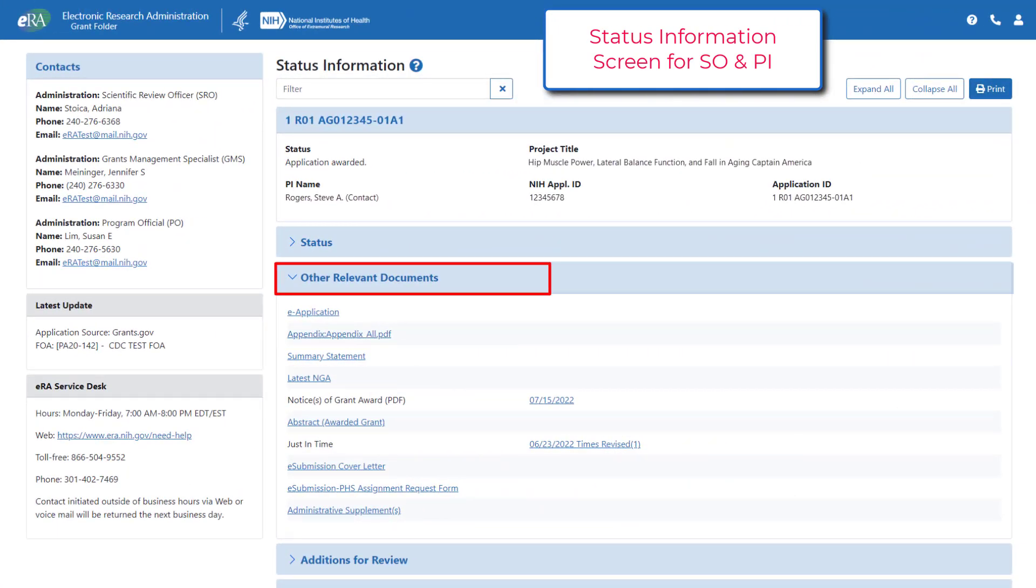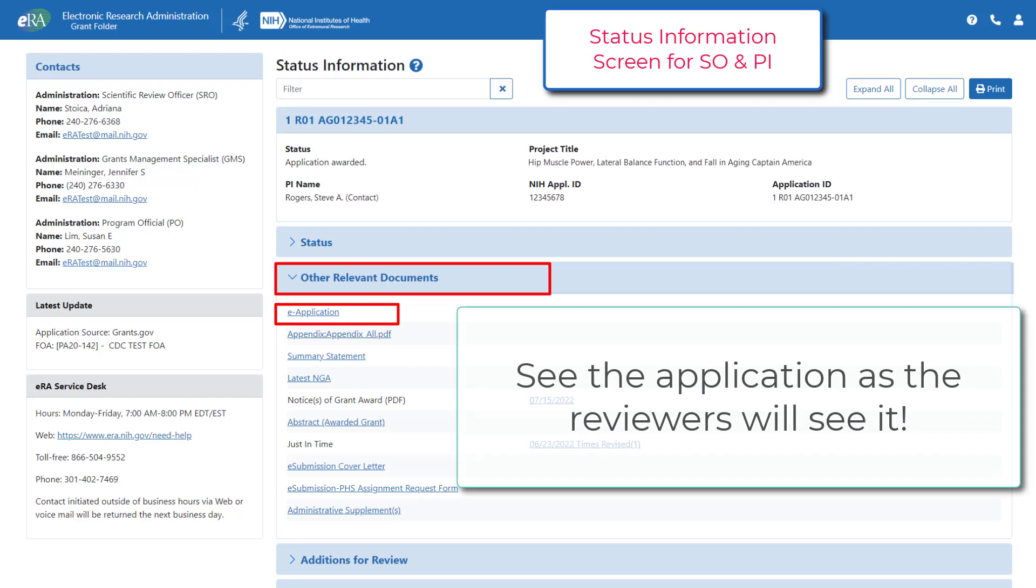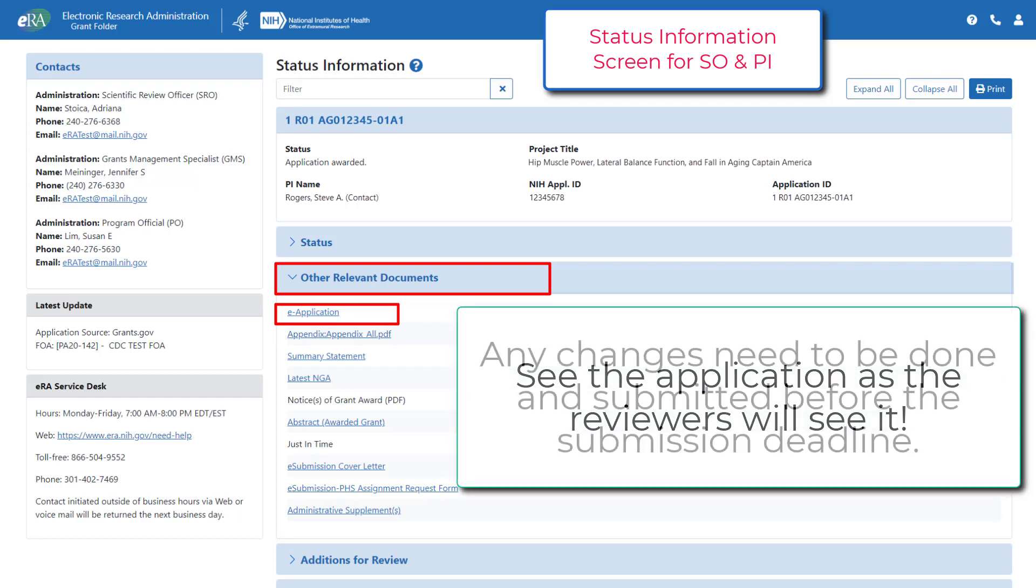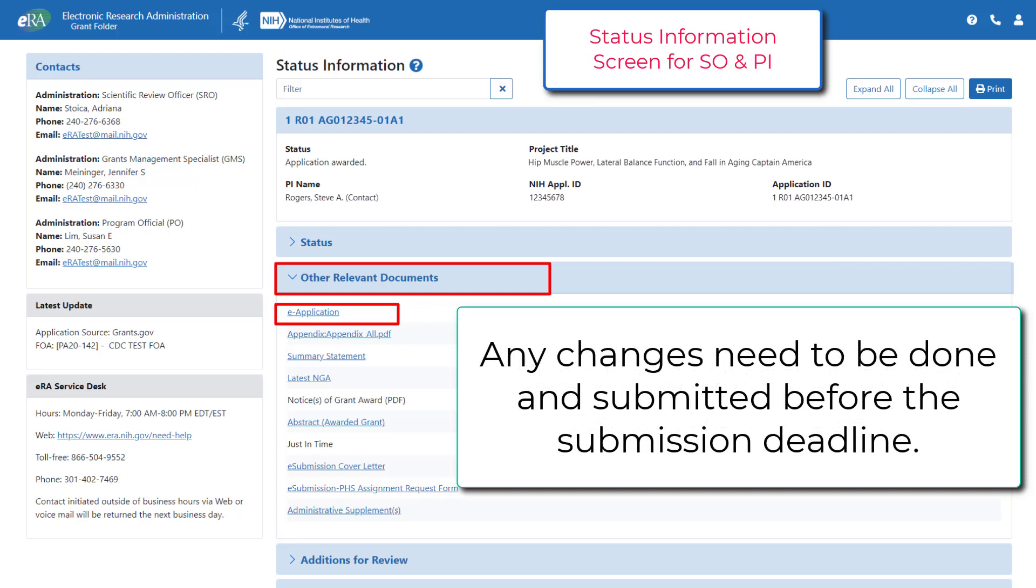Most importantly, you will want to check on your submitted application to make sure it has been processed accurately. It is your chance to see the application exactly as the reviewers will see it. Remember, any changes you make need to be done and submitted before the submission deadline.